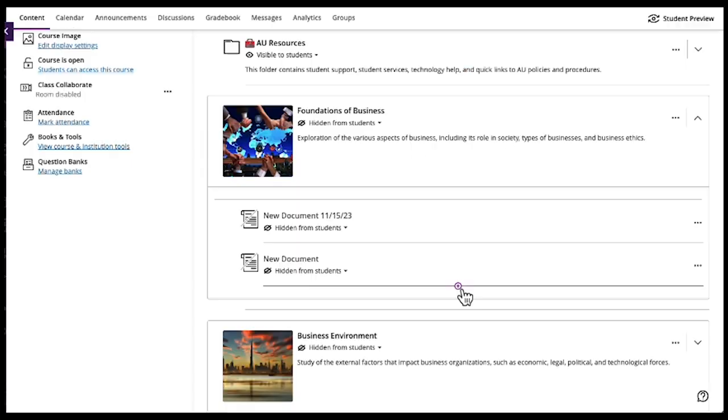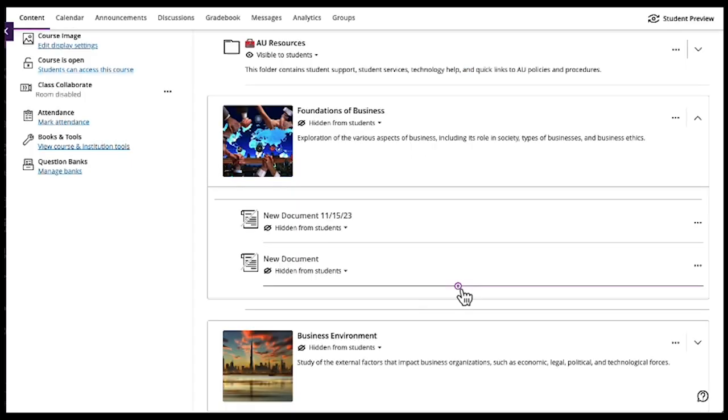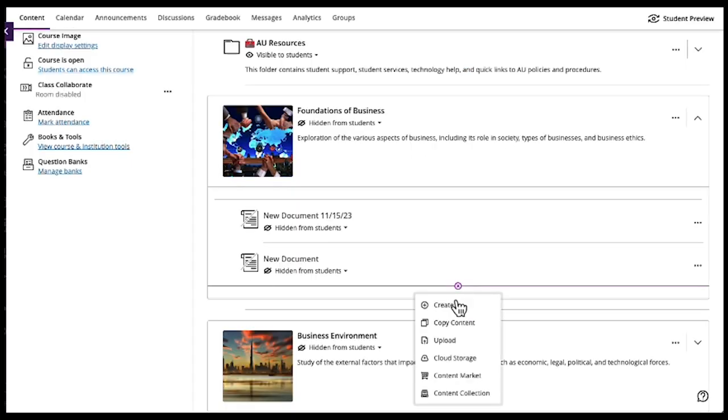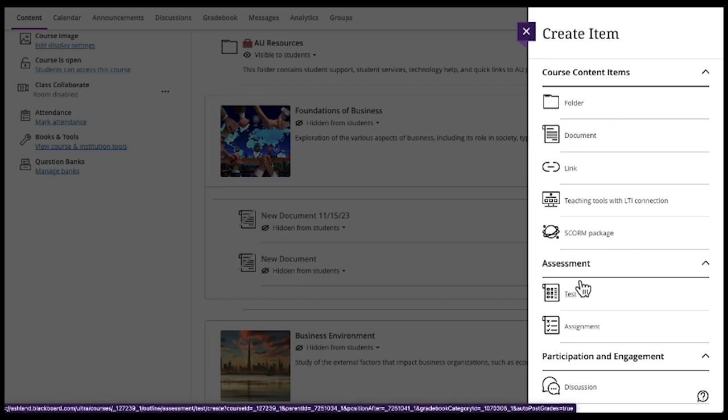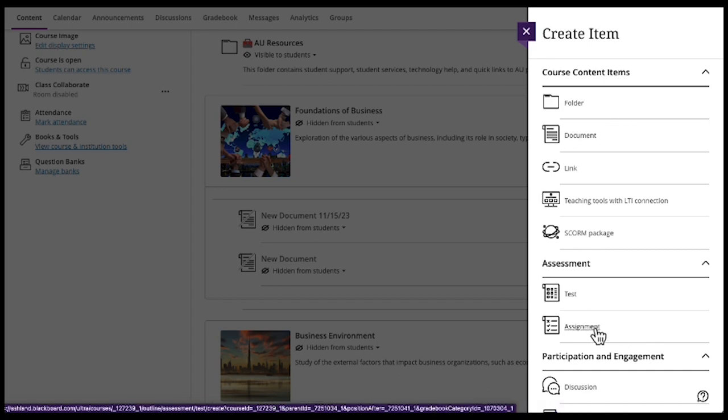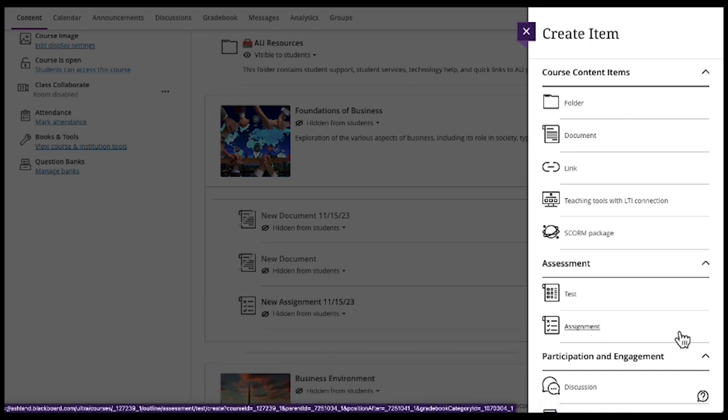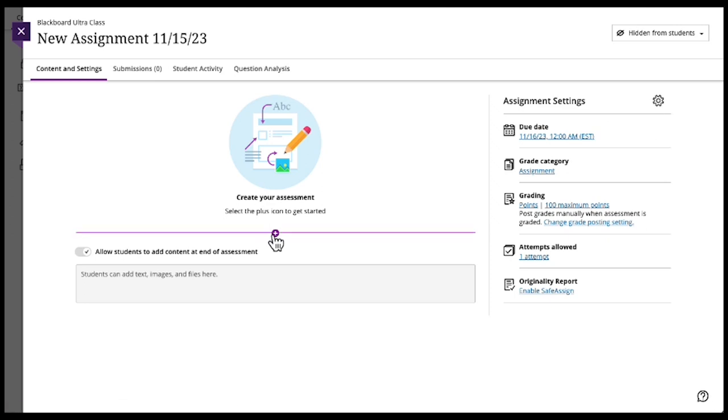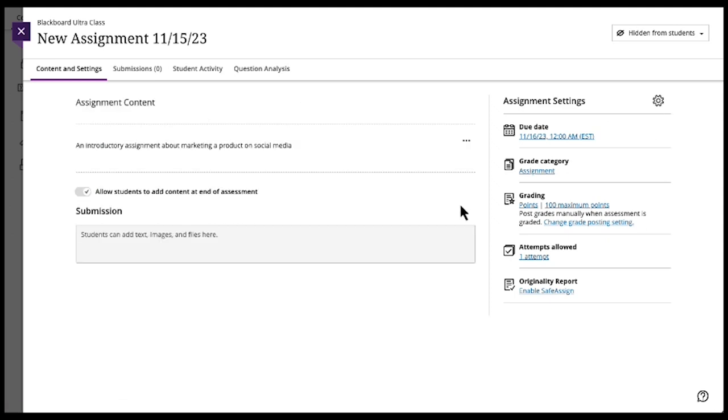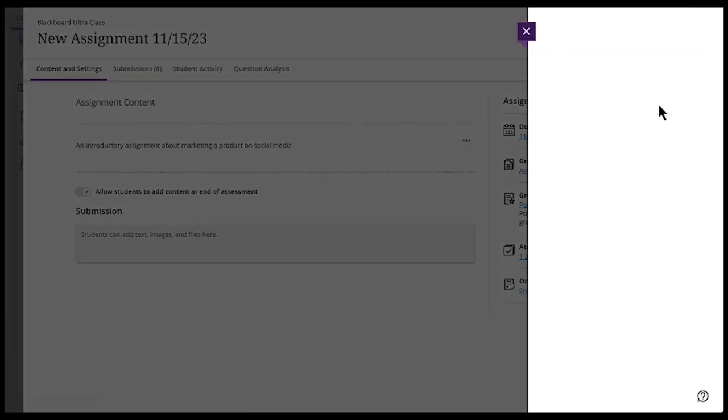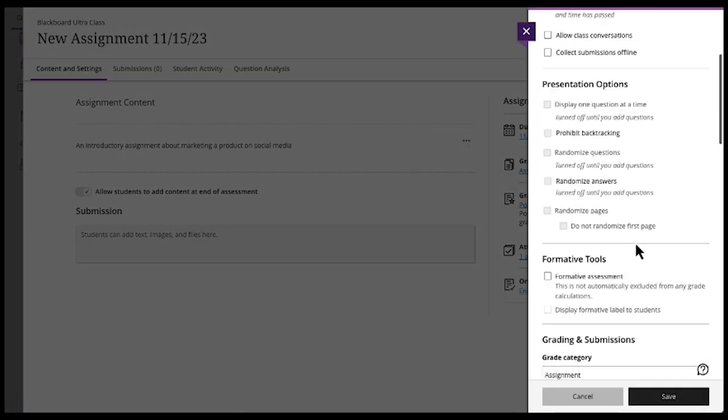The other new innovation using AI in Blackboard is the ability to auto-generate a grading rubric. So we'll create an assignment. And then you can add whatever content. So add text. Save the text. And then you can click the gear to edit the assignment.